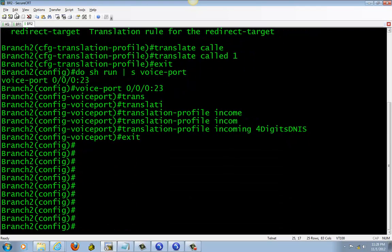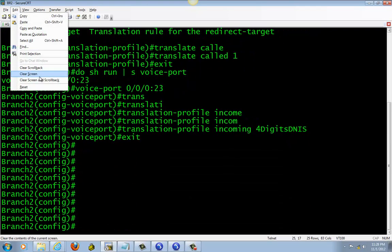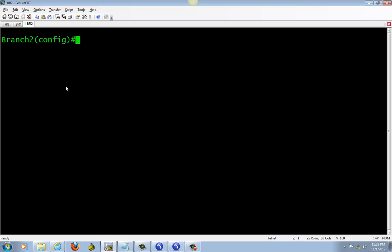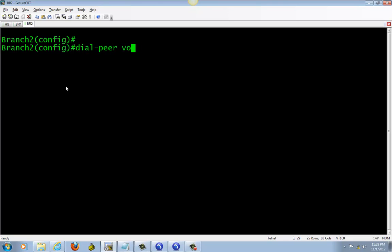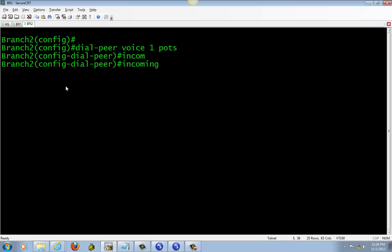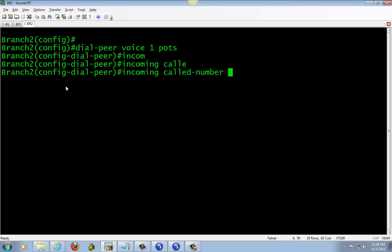So now if we were to call in, the phone should ring. Oh, it won't ring because I haven't made the incoming dial peer. This number right here can be any number, but I'm going to use one. The dot is going to be anything—whatever hits that dot, it's going to take it.